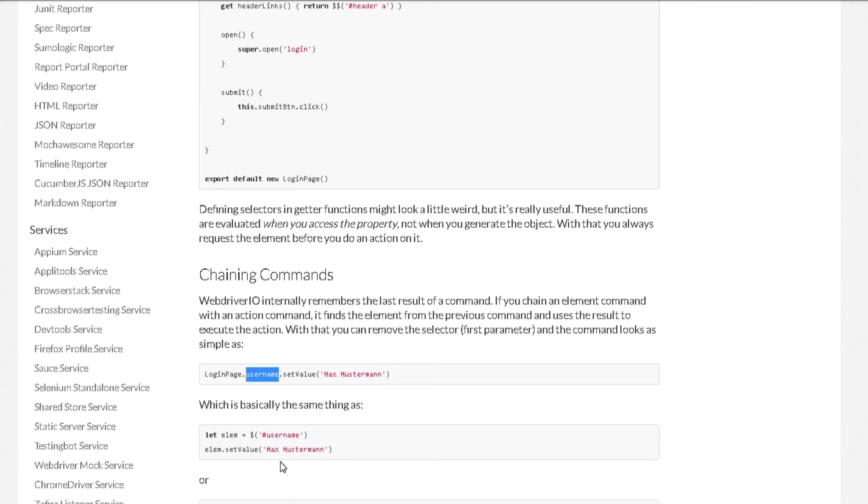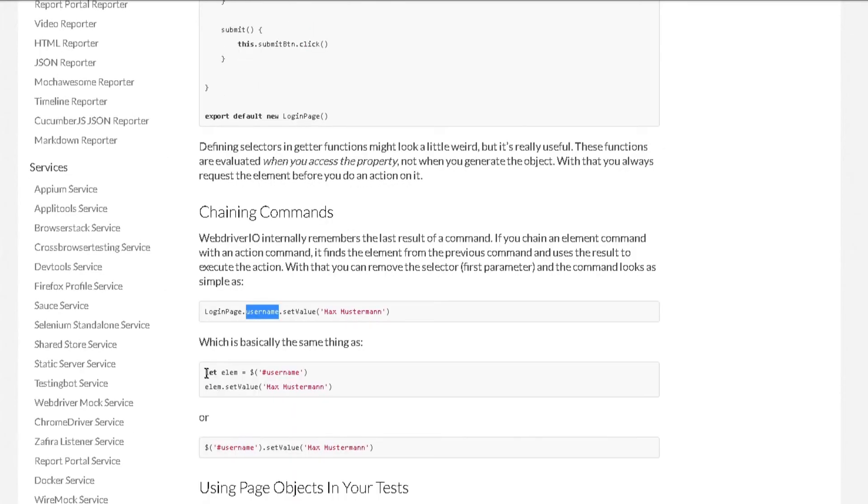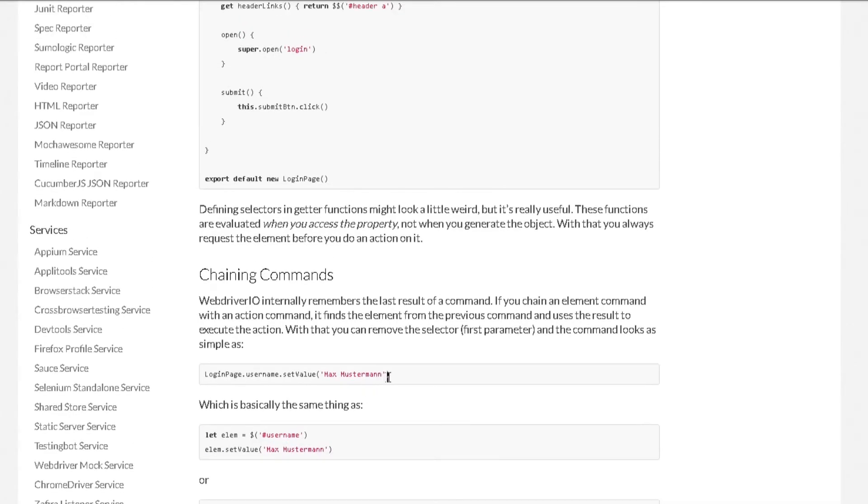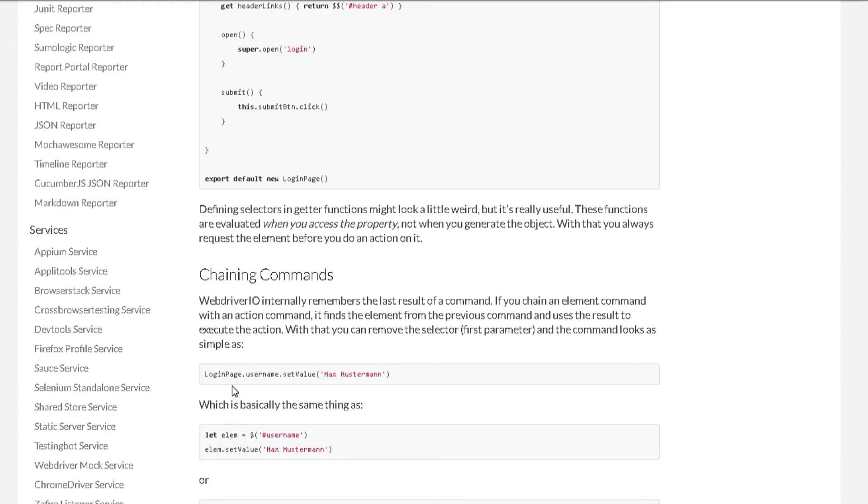Previously, we used to write it this way. We used to create a variable and assign that a selector. From there, we used to call that variable and set the value to whatever we want. Now we can make it really nice and short in just one line like this and it's really easy to read too.